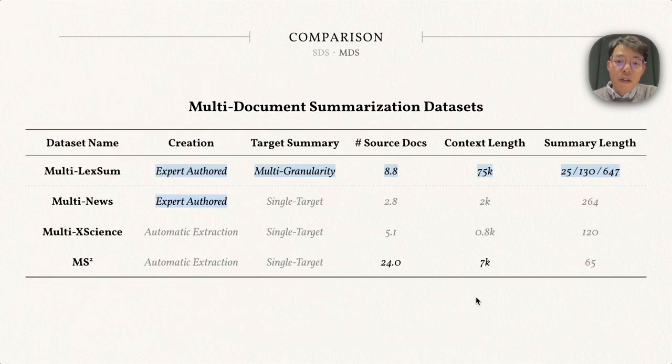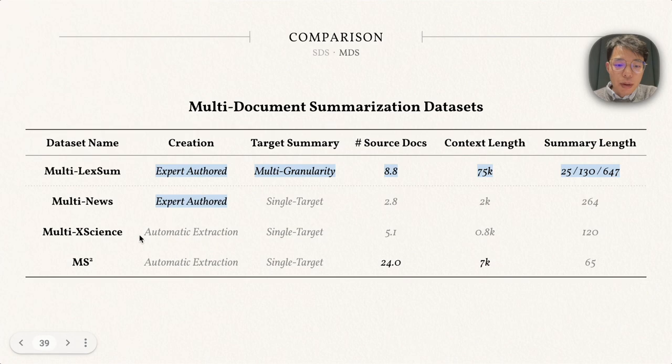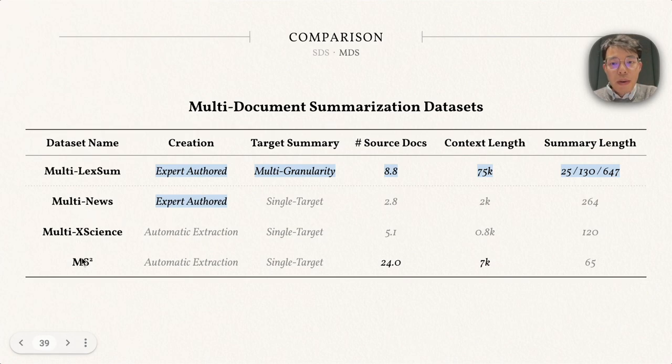For multi-document summarization datasets like Multi-News, Multi-XScience, and MS squared, the comparison result is very similar.